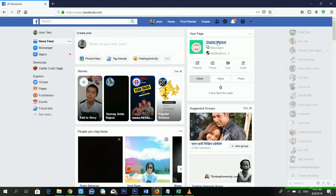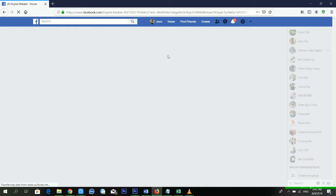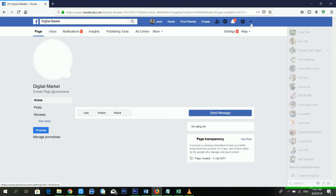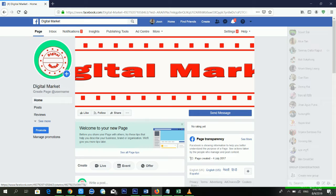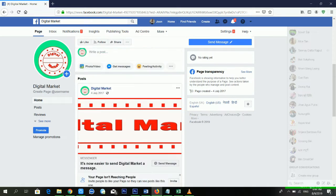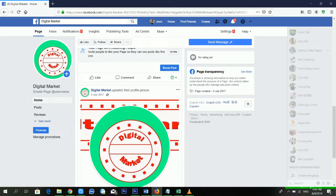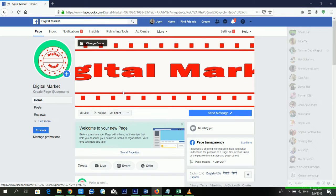First of all, you need a Facebook page. I have already created one — you can see there is a 'Digital Market' page already created inside my Facebook profile. If you don't know how to create a Facebook page, I'll make a video tutorial on that also. Now, how can I convert this Facebook page into an e-commerce website?